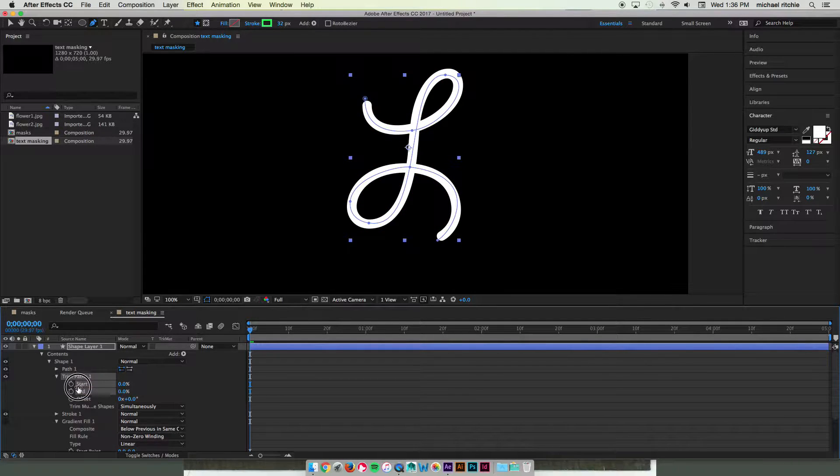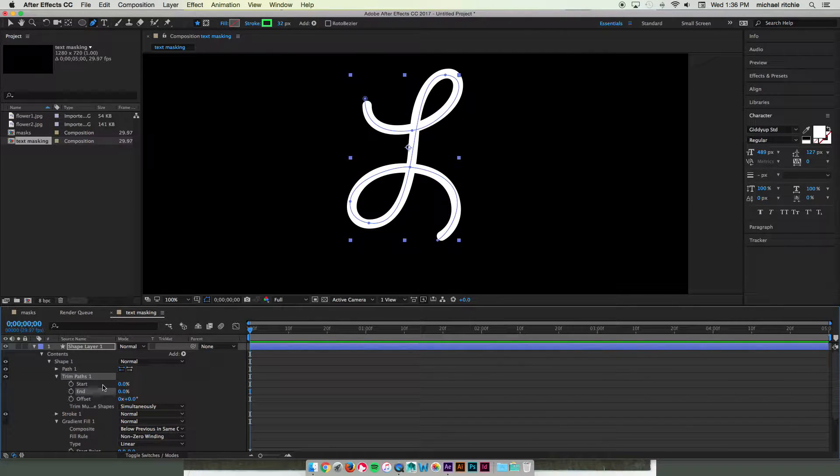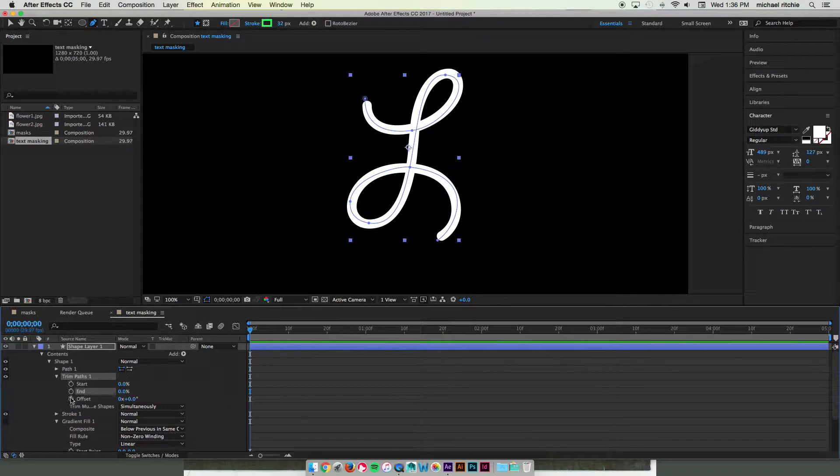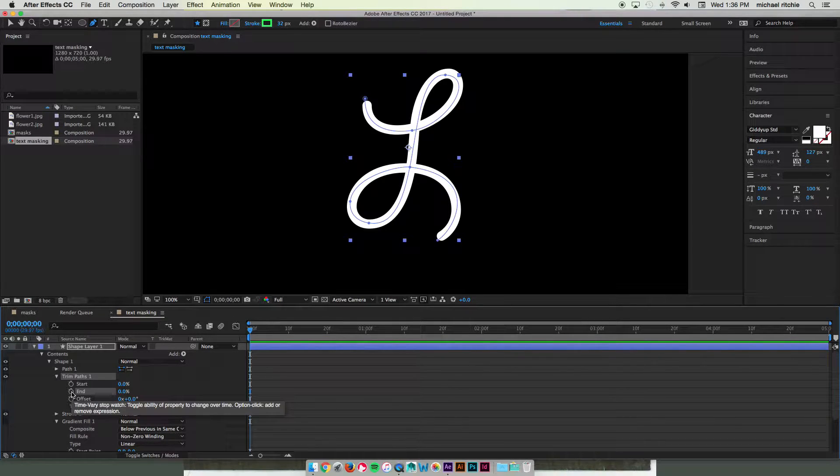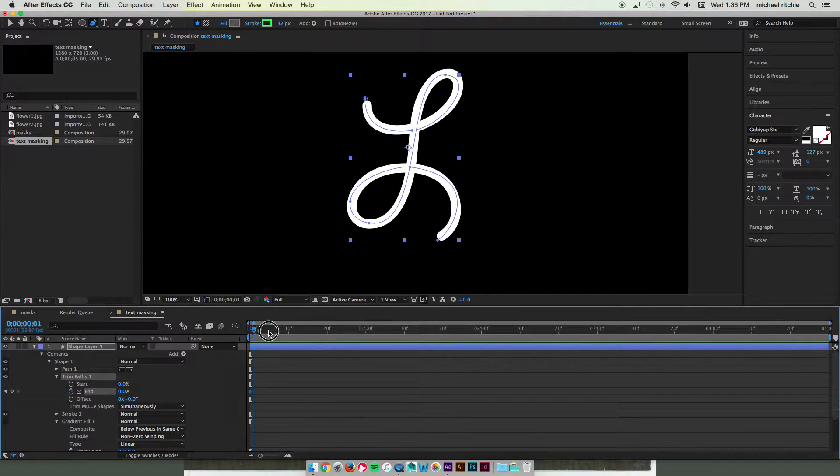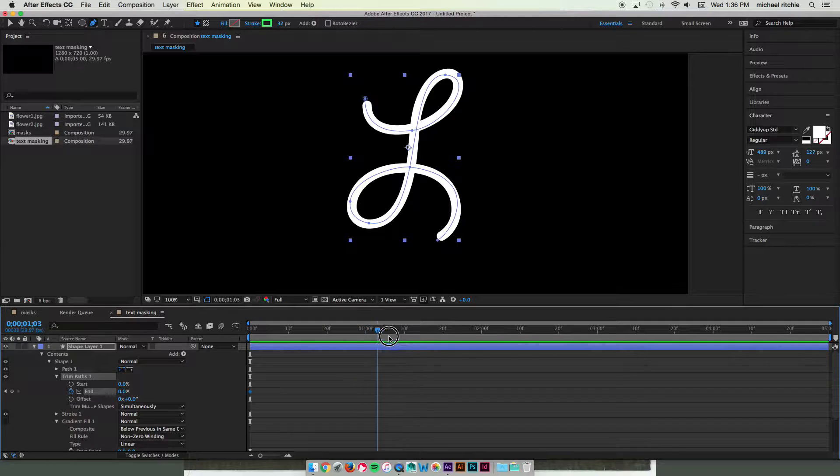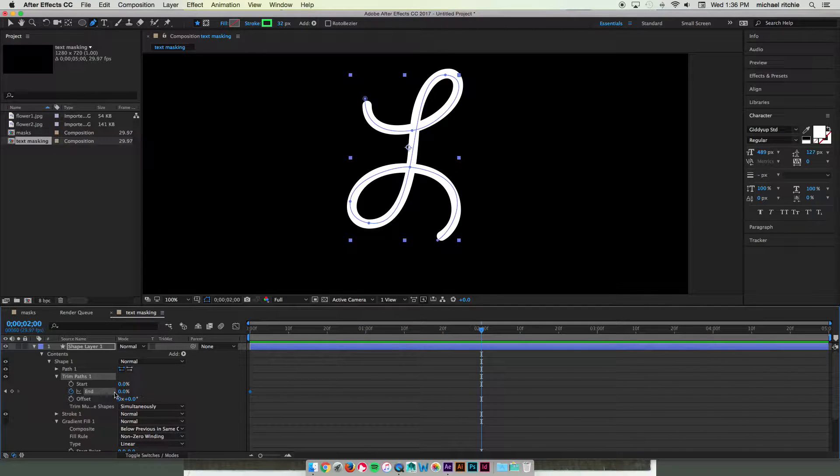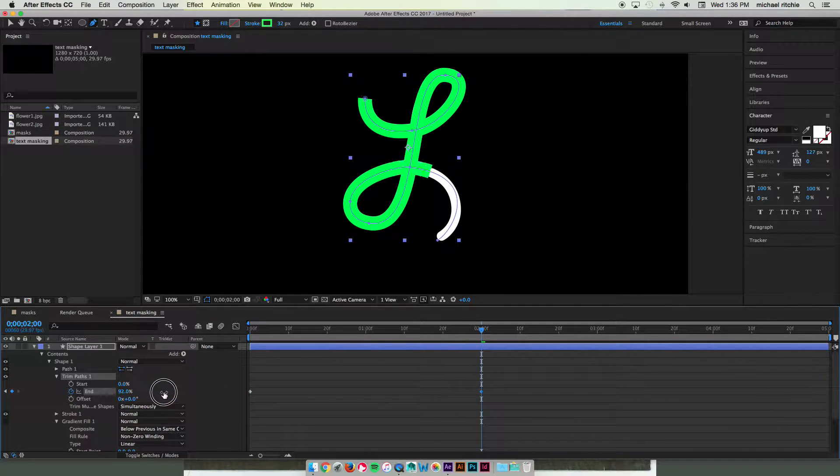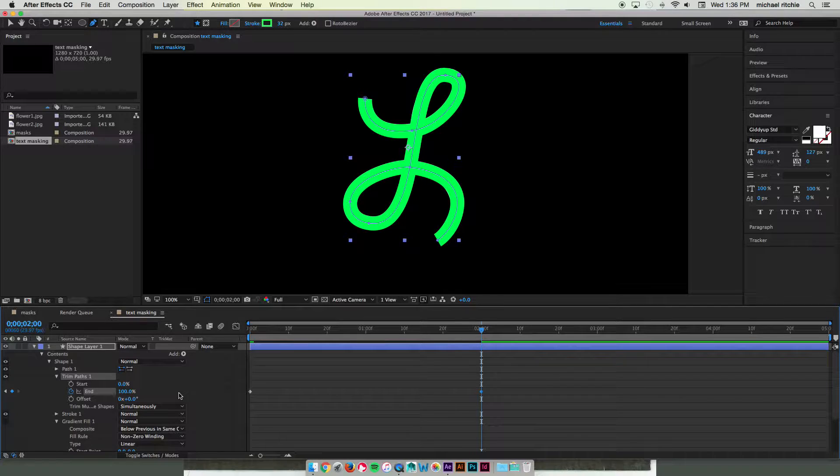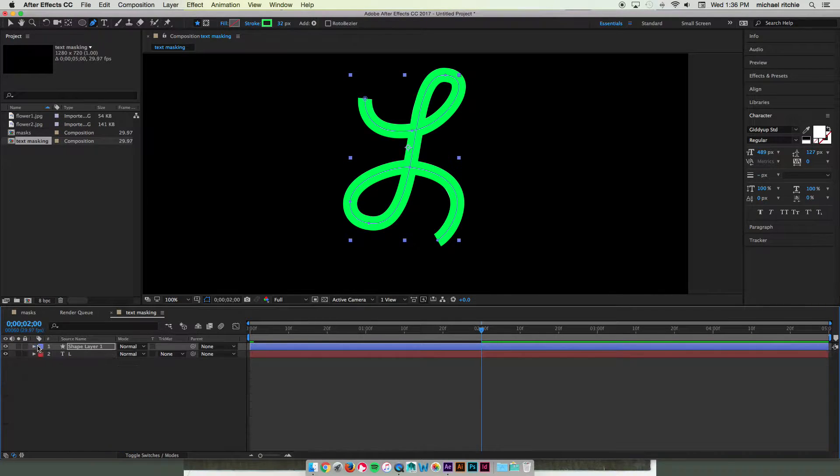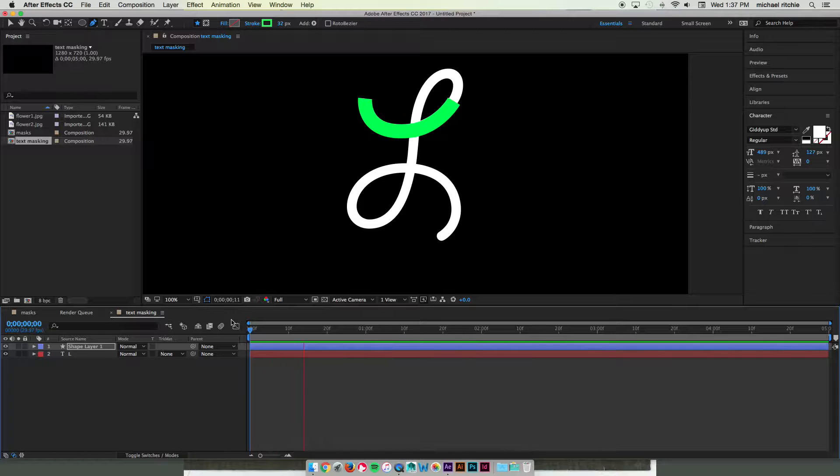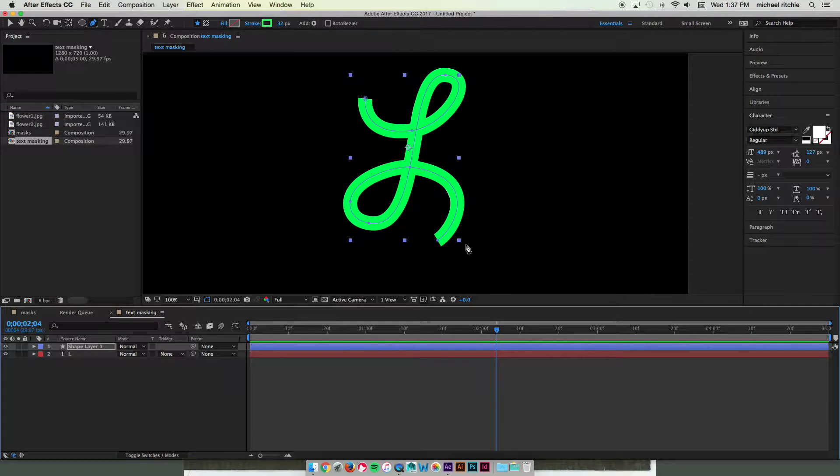So start out with both your start and your end at 0%. Then enable your keyframes on your end. Move forward in time. We're going to do about 2 seconds should work. And then increase all the way to 100%. That will give us our animation of the stroke covering over top of our letter. Exactly how we want it.